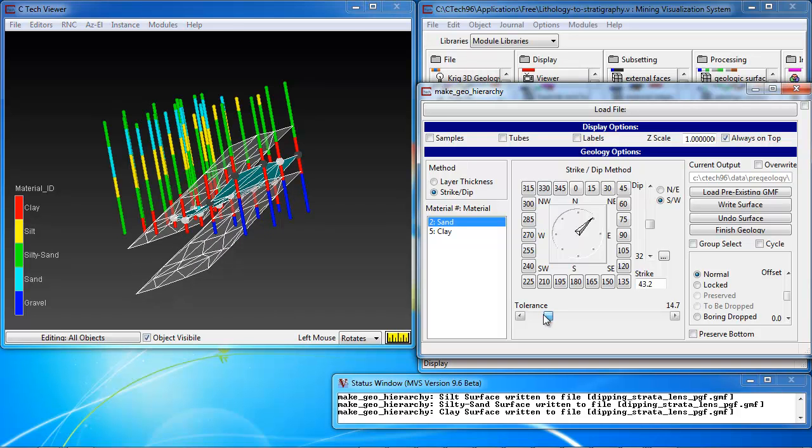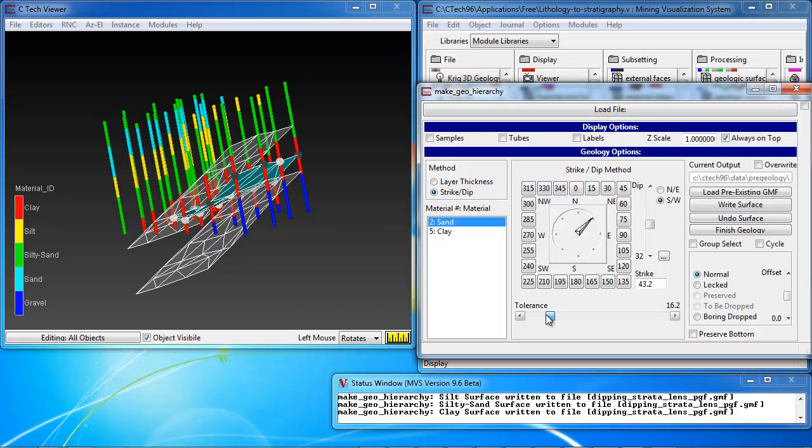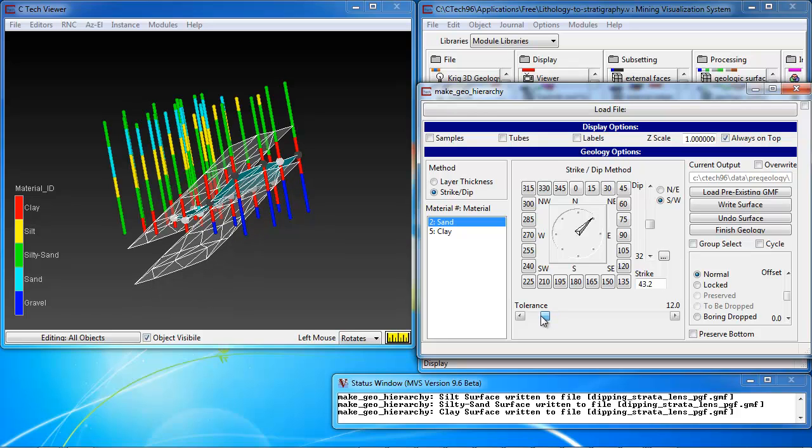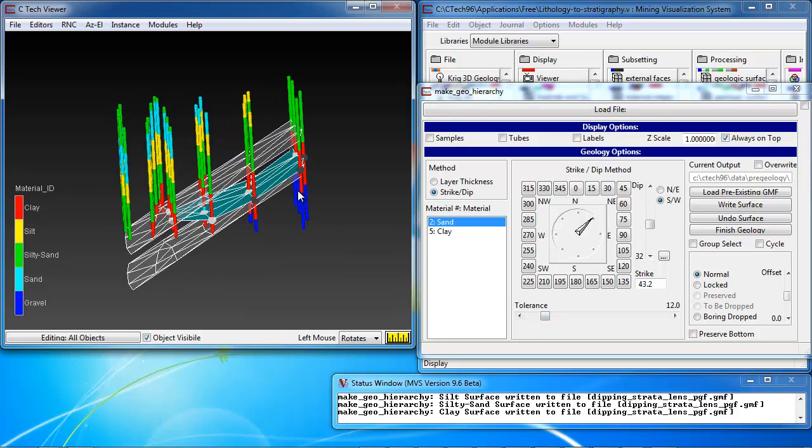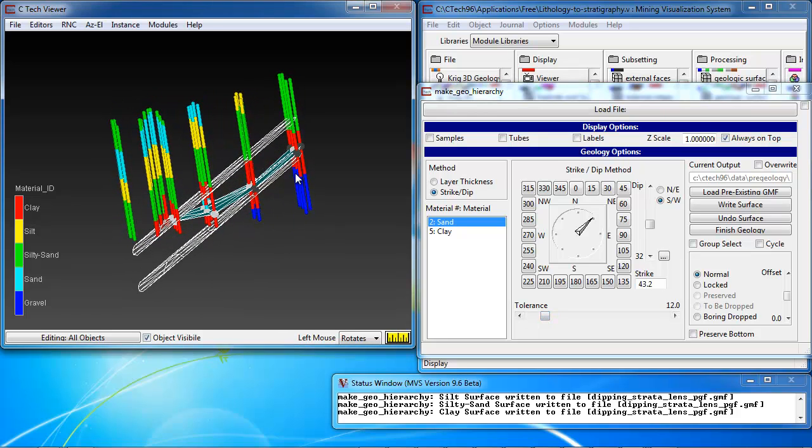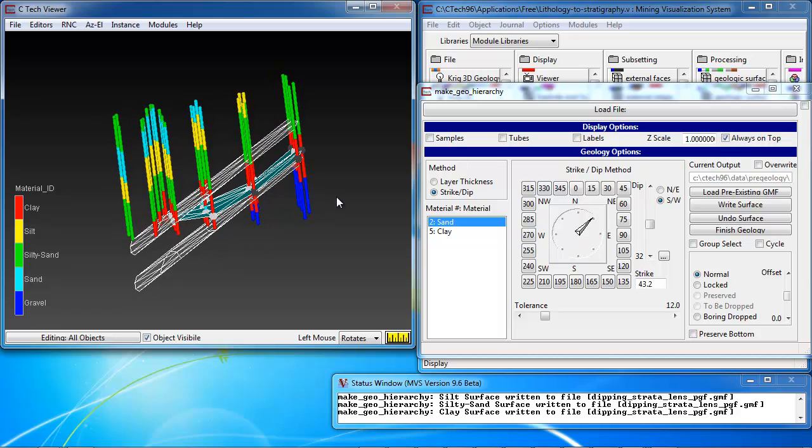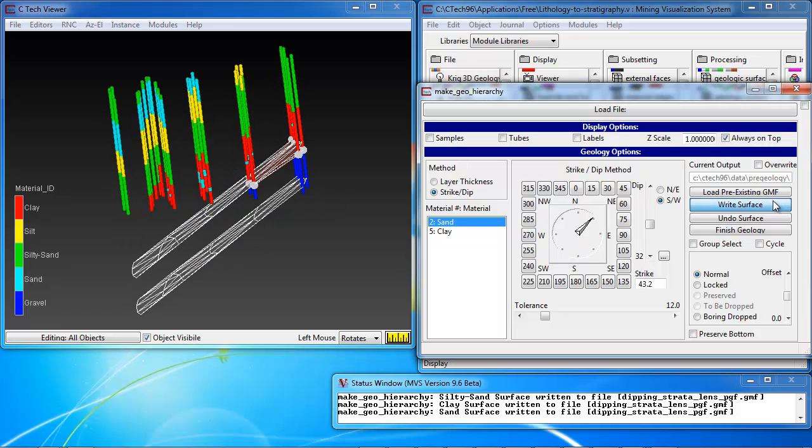And notice that again, the greater tolerances or greater thicknesses have no impact on the definition of the surface. So, I think we have a good value here. We write that surface out.